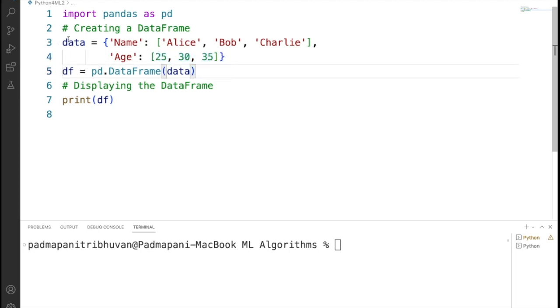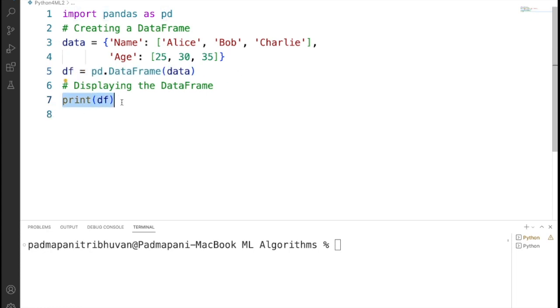Then we are creating a data frame using the create data frame function from Pandas library. print(df) is going to print the data frame to the console.